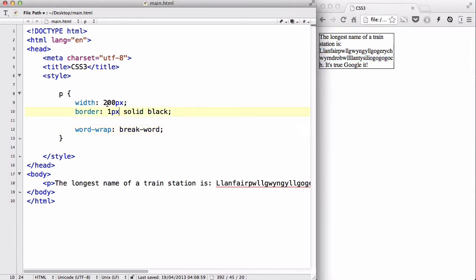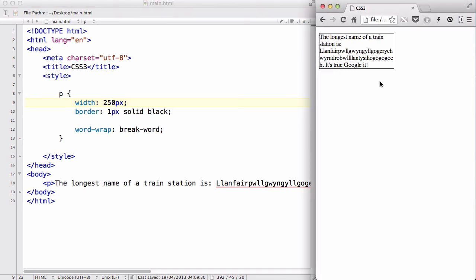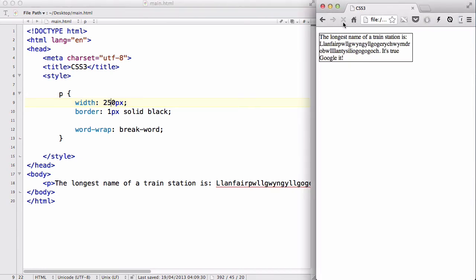And if I change the width of my box to like 250 pixels, it's going to do like that. The longest name of the train station is going to go within the box, stay inside the box, and it's going to be two lines.